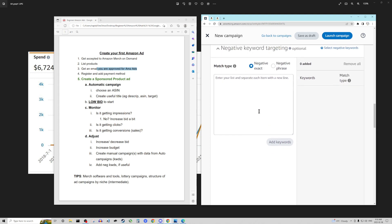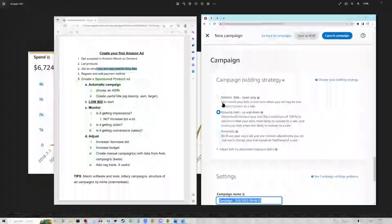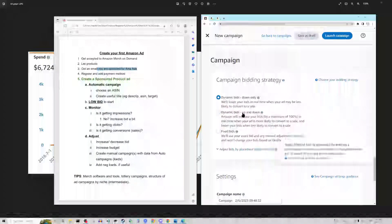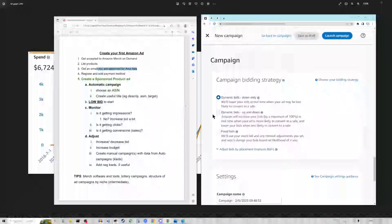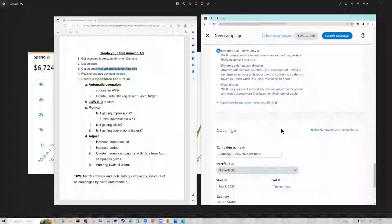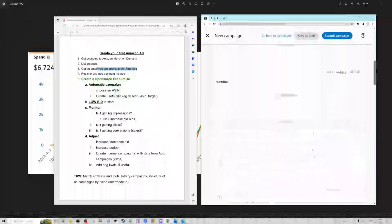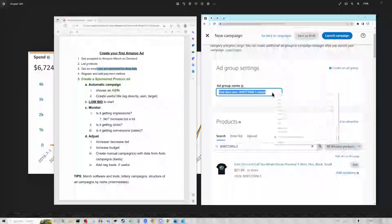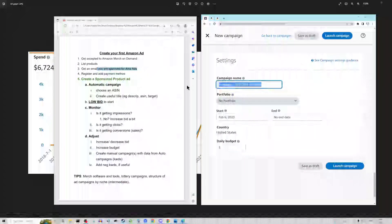The negative keyword targeting stuff we'll talk about another time, so just skip all of it. For the bidding strategy, select 'down only' — we don't want Amazon jacking up our bids on their own because they think it will increase visibility or get more clicks. With 'down only' they can decrease the bid dynamically but they're not going to jack it up by up to a hundred percent.